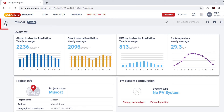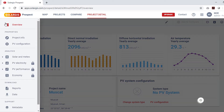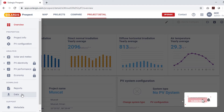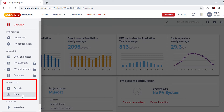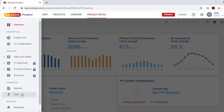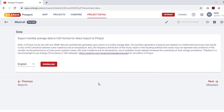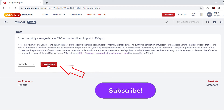To download the report and data, click on the collapse side menu bar on the left side. Go down to the sub-menu under the download section. Here you can download both the report in PDF or spreadsheet format and the monthly meteo data in .csv format. To get the PVsyst-compatible meteo data, click on the data option, select your language if it's other than English in PVsyst, and download.